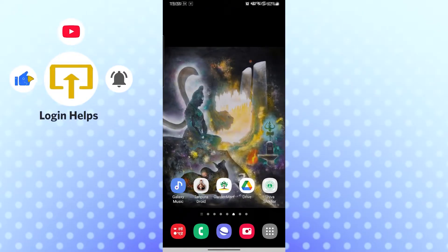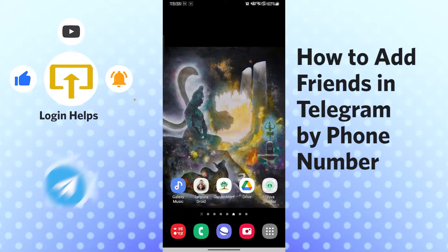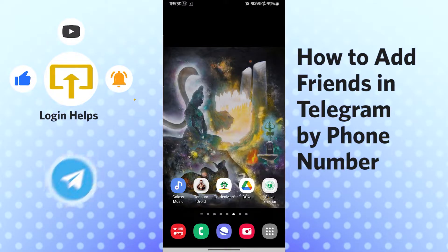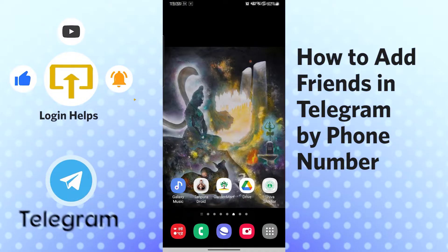Hello there, welcome to our channel Login Helps again. Hope you're doing fine, I am back with another tutorial video. Today I'm going to show you how to add friends in Telegram app by phone number. Now without further ado, let's dive right into the video.